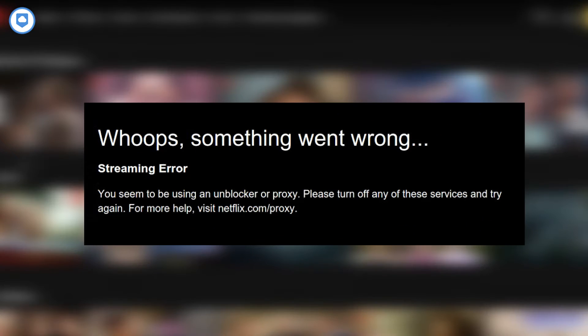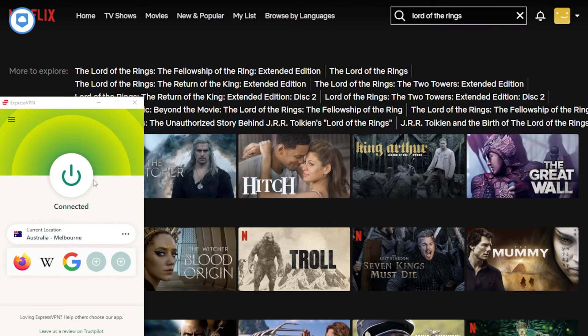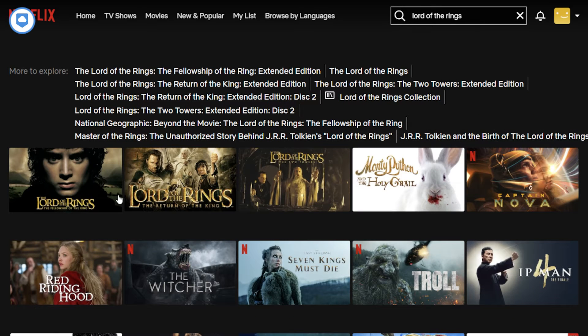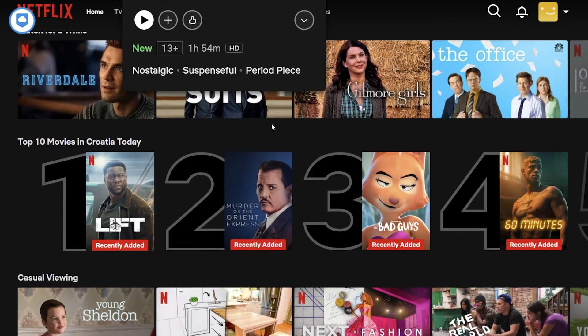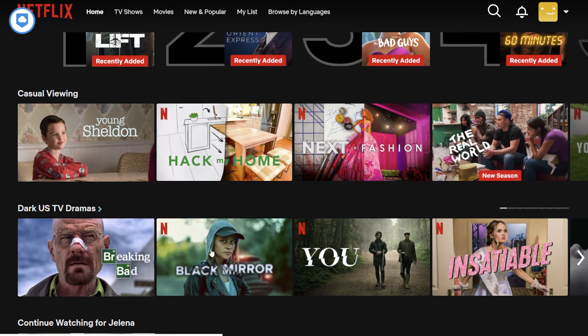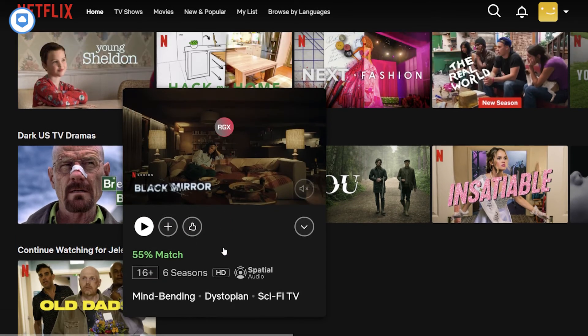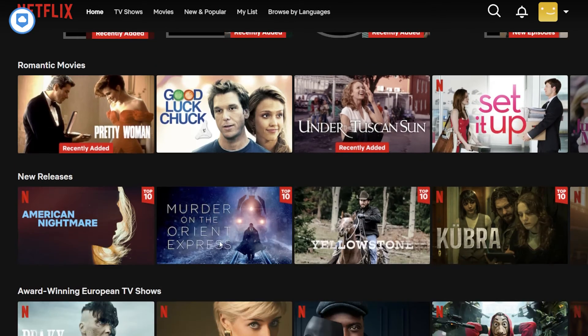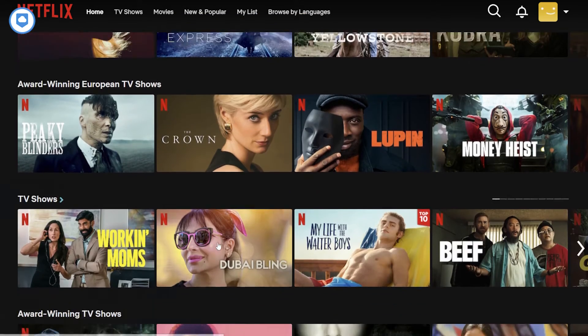If you do have any trouble accessing Netflix, you can try connecting to a different server in the same country. However, with the VPNs I recommend, that's usually not necessary and you can access your account on the first attempt. Now that you can access any Netflix library from almost anywhere in the world, all you have to do is enjoy your favorite TV shows and movies.